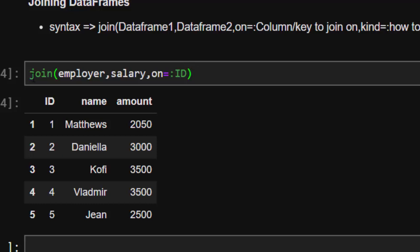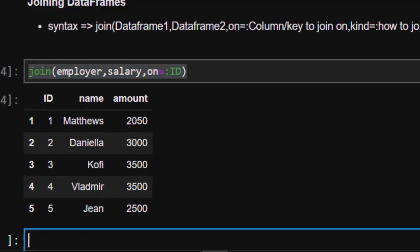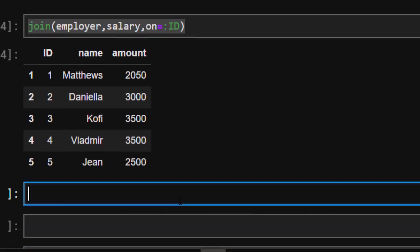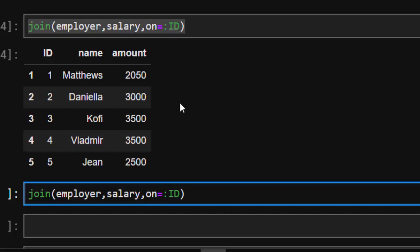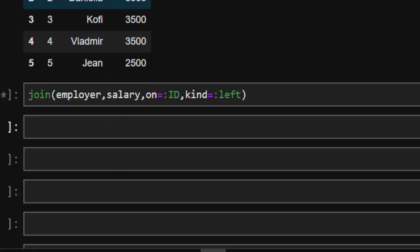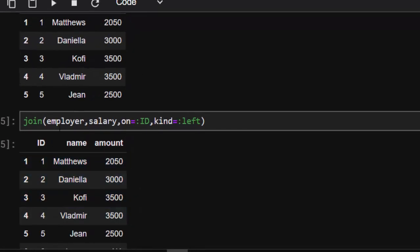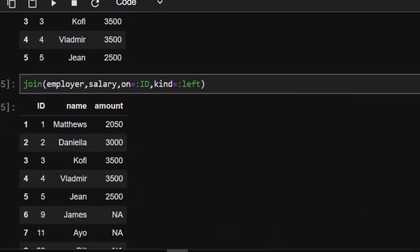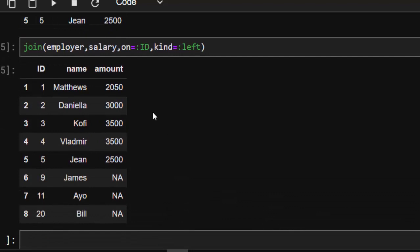We can also join on the left by specifying `kind=:left`. This will take the first dataset and join based on the ids, keeping everything from the left. Joining on the left gives us more rows than the previous inner join, because it retains all rows from the employer dataset which was on the left.